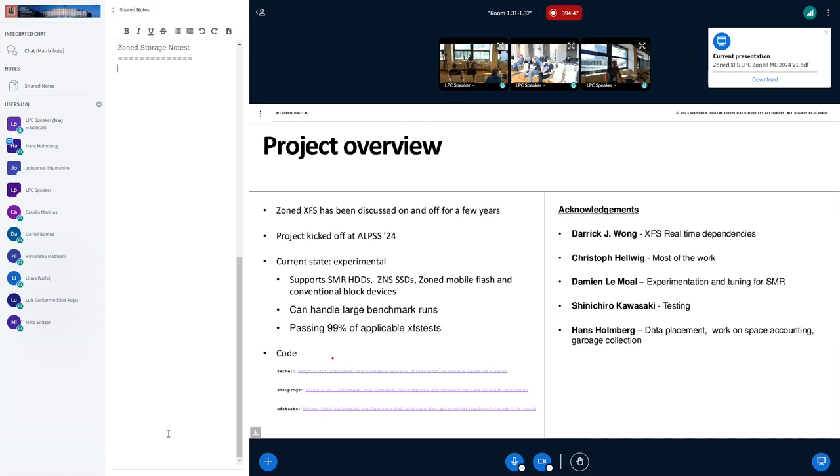The code is not upstream yet, it's not even RFC, but you can access the code if you go down and download this presentation and go to InfraDead and check out the right branches and build this. So you can play around with it in an emulator or on hardware if you want.